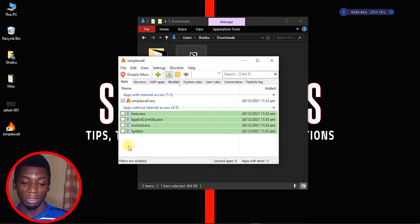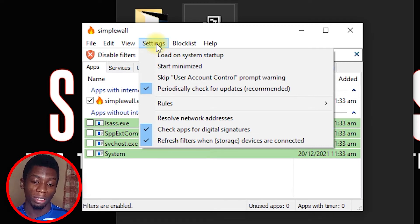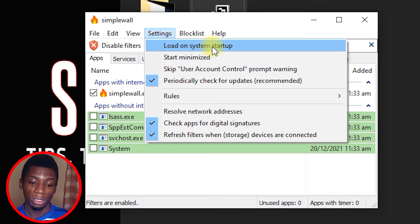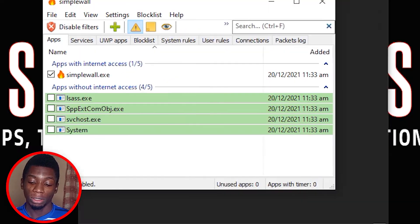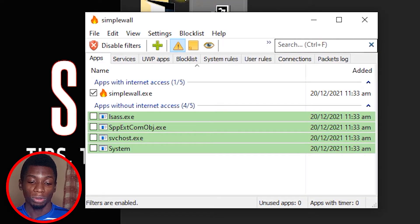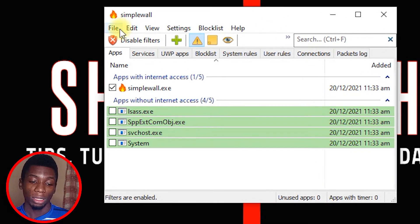Before we start blocking apps, head over to Settings — you only need to do this once. Make sure you click 'Load on system startup' so that whenever you restart your computer it activates itself, preventing things from quickly getting internet access. You can also click 'Start minimized' so you'll only see the icon in the taskbar and won't always see this interface.